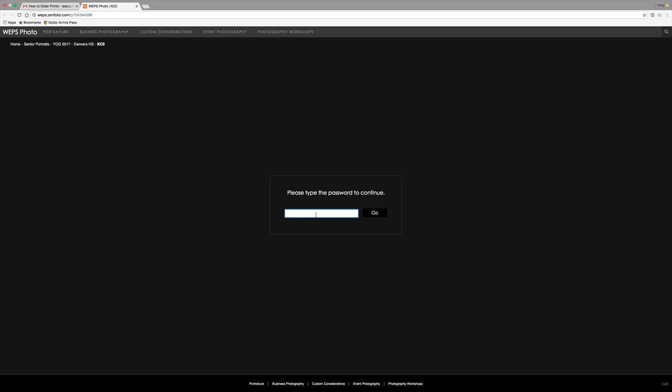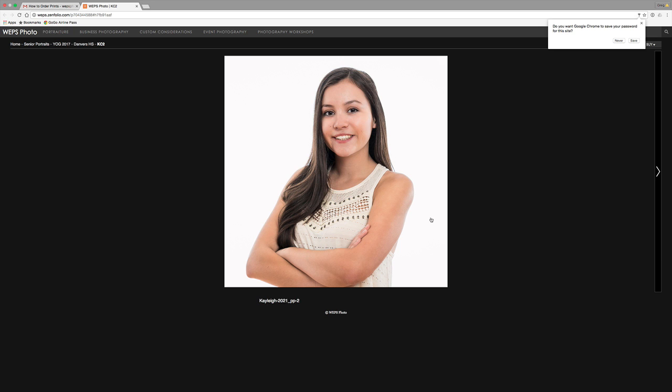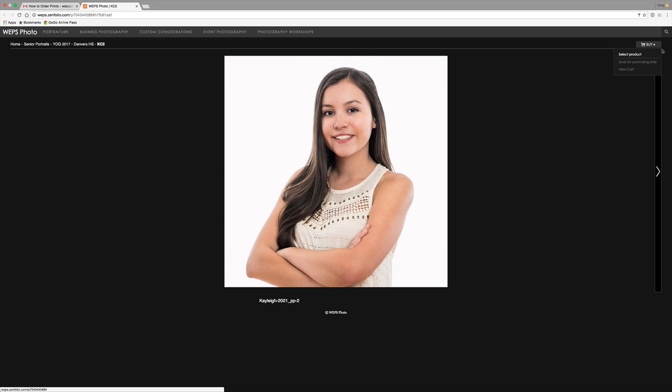And now these are the retouched images. So these are now ready for purchase. And one thing that's a little bit different is you'll notice up on the right hand corner here there's a buy button. So unlike before when you're looking at your proofs, now you're able to order the pictures.